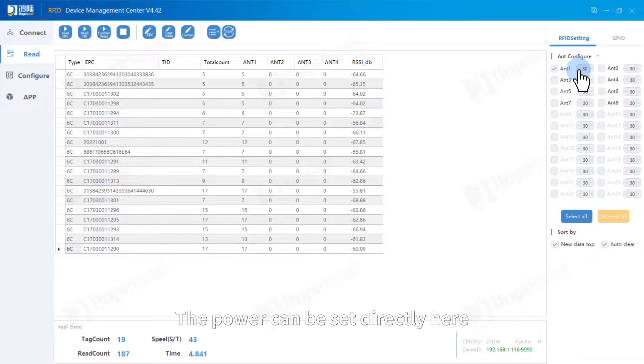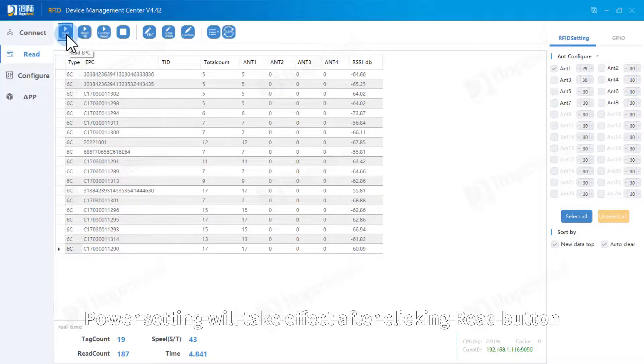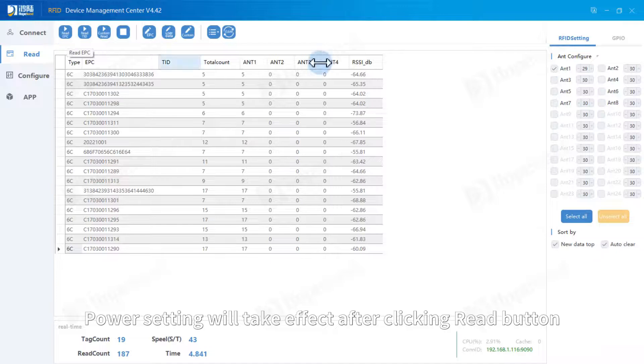The power can be set directly here. Power setting will take effect after clicking the read button.